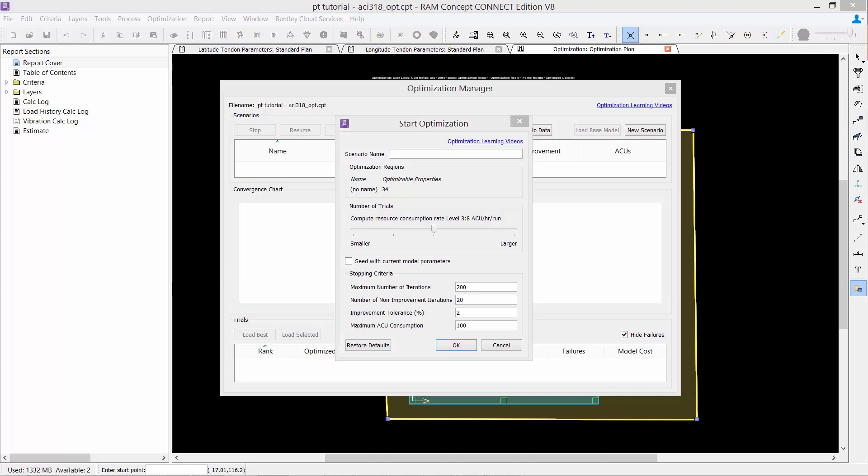For this particular project, I have already associated this project with the Bentley Cloud to ensure that the optimization can begin and the cloud computing is employed. To further control the optimization and the cloud computing, you can enter some key parameters, including your number of trials, your maximum number of iterations, and your maximum ACU consumption. An ACU is the standard unit of consumption for Bentley's Analytical Cloud Computing resources. Once you are satisfied with the information that you've entered here, you are ready to start beginning your optimization.